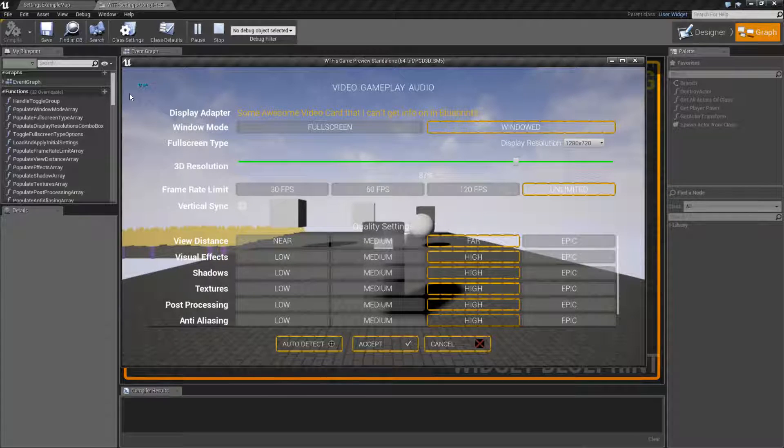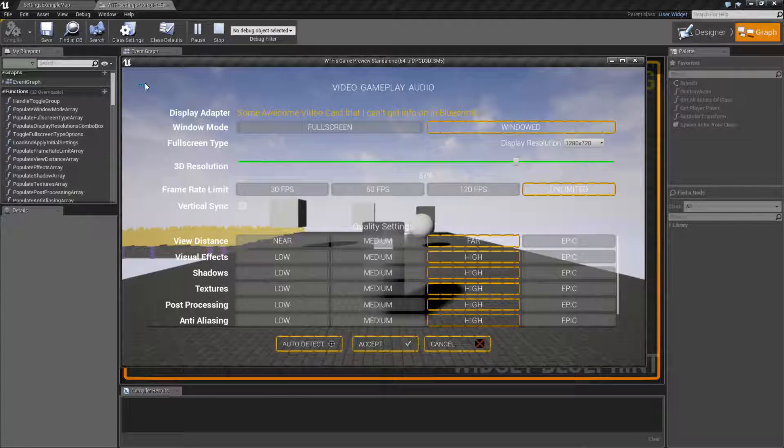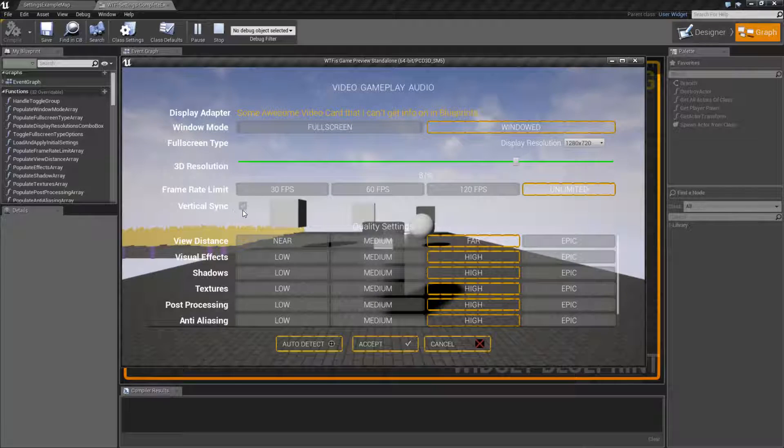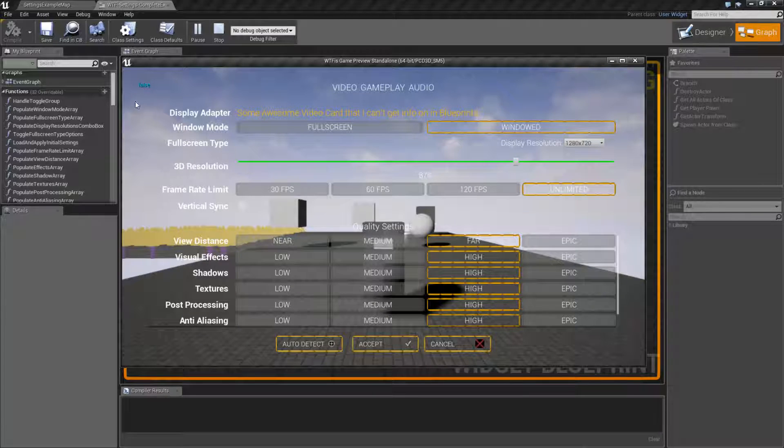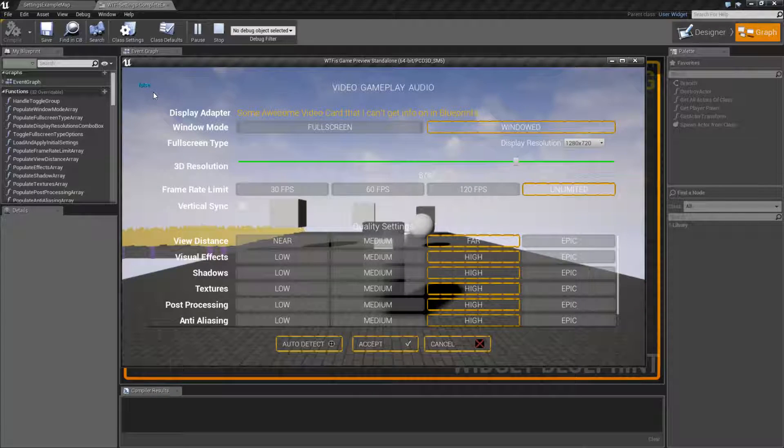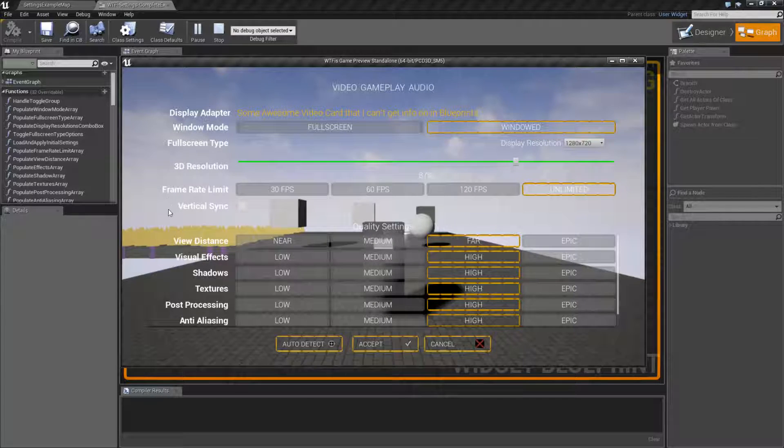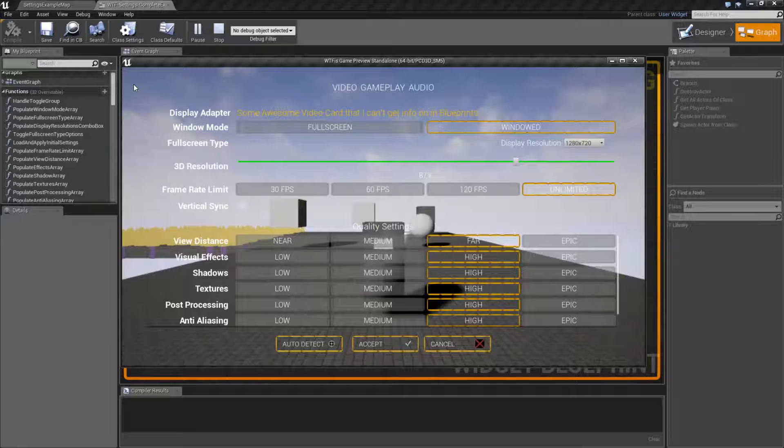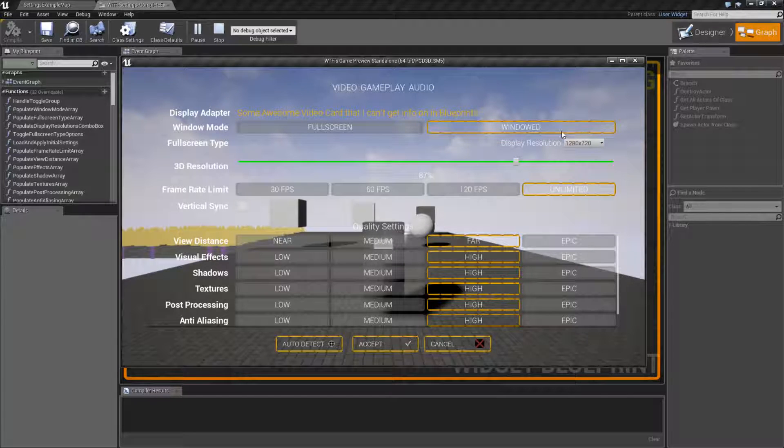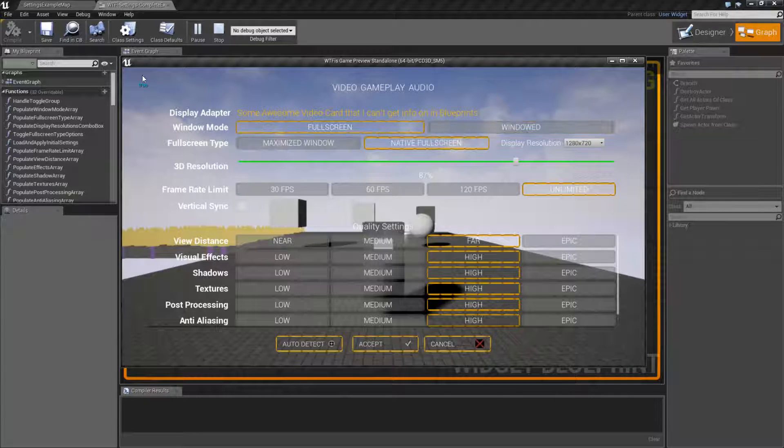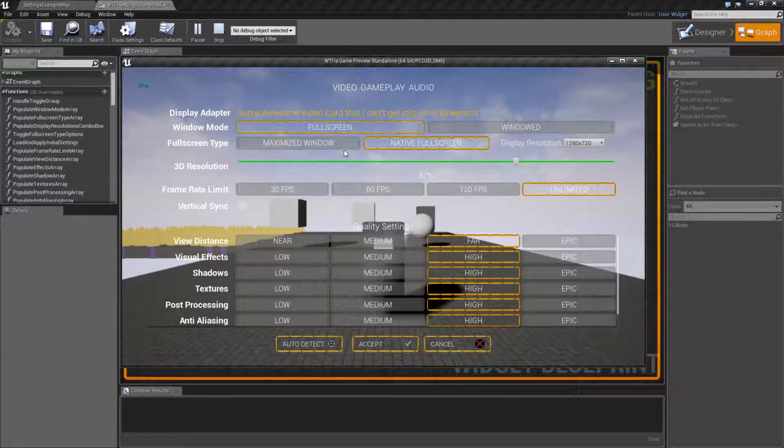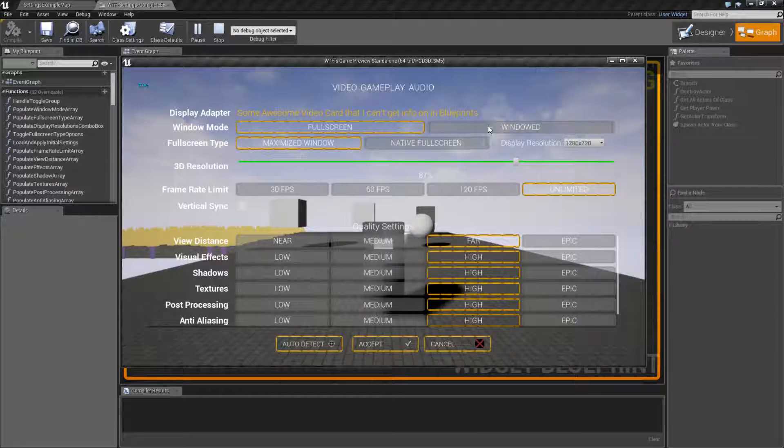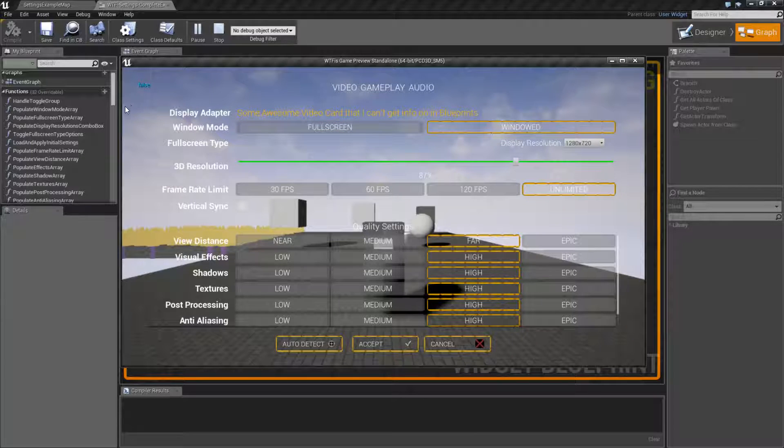So if I click V-Sync, now we're dirty. V-Sync is not matching. We uncheck it, we're false. This is the original V-Sync setting, so we don't need to worry about it. We go to fullscreen, we're True. Maximize Window, True. Windowed, False.